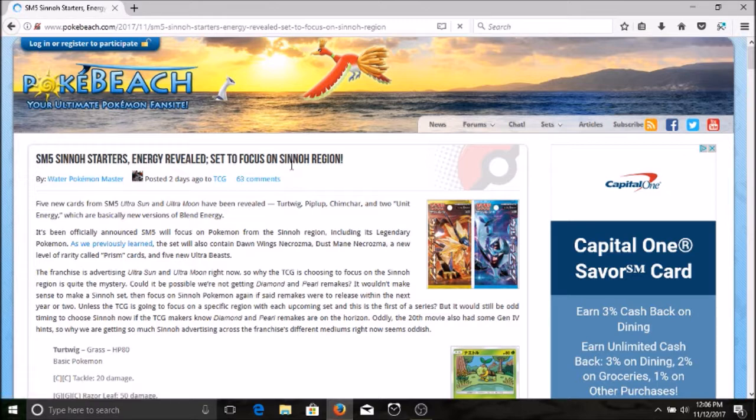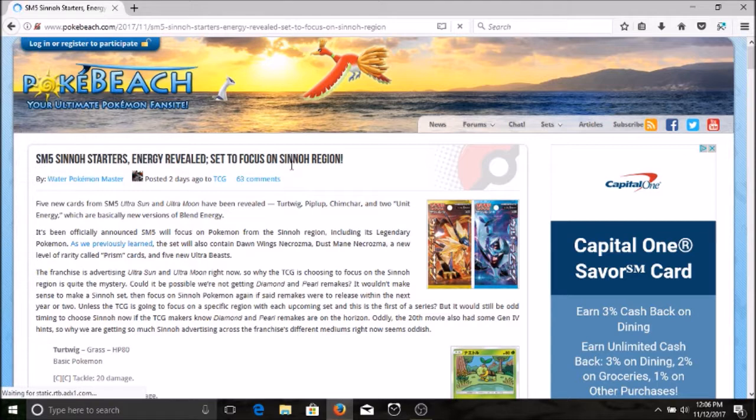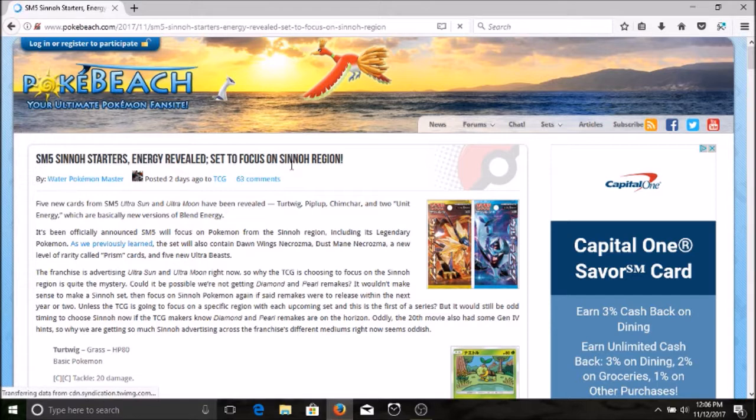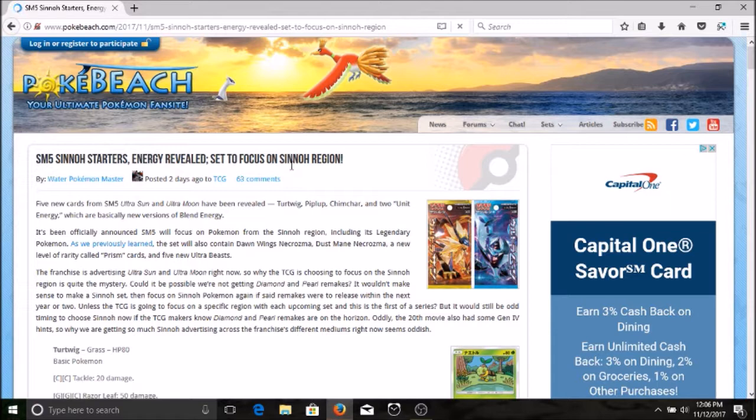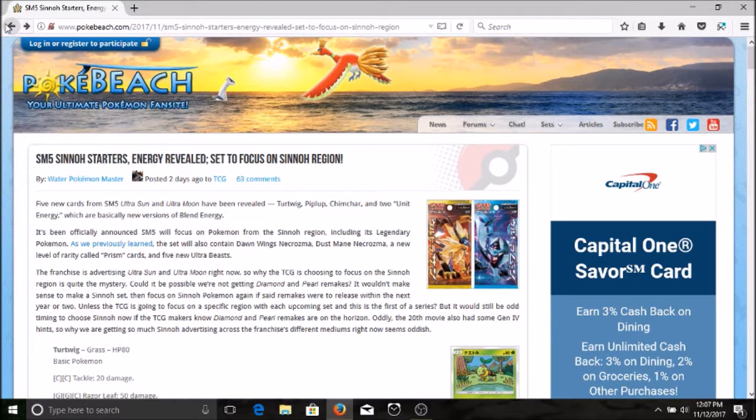So expect to see a lot of people breaking that golden rule of one or two types of Pokemon, and we're gonna see a much more diverse deck builds. Also I was hoping they do something to help out our dragon type Pokemon because outside of the Alolan Exeggutor GX there really isn't anything to help our dragon types get powered up. I was hoping that maybe they bring back double dragon, but what's better than that: this unit energy. So pretty cool. The franchise is advertising Ultra Sun and Ultra Moon right now, so why the TCG is choosing to focus on the Sinnoh region is quite the mystery. Maybe getting Diamond and Pearl remakes, I would not be opposed to that.